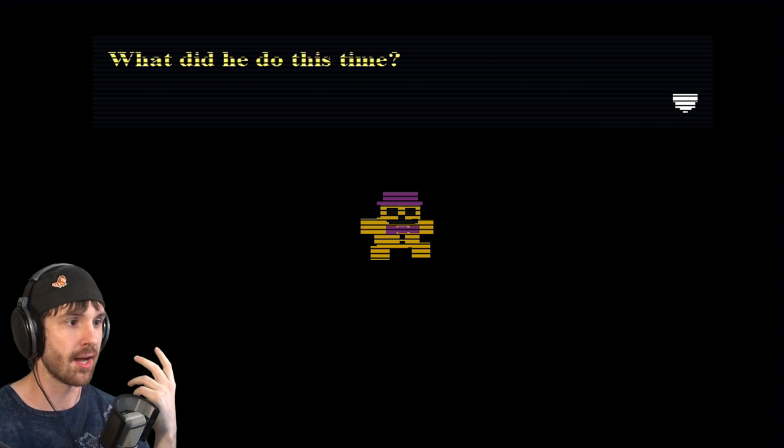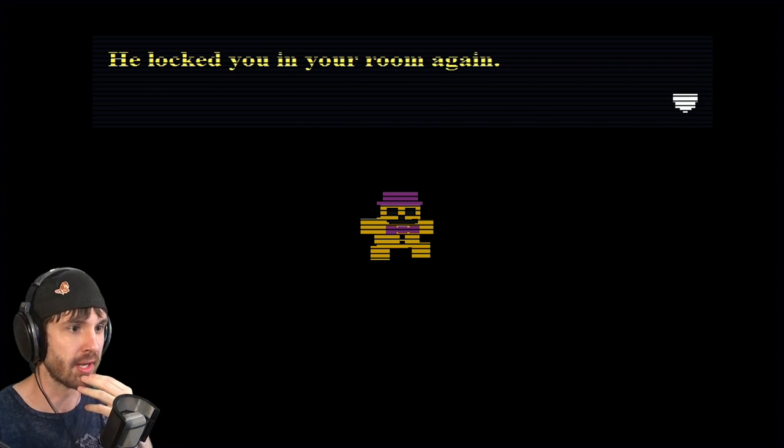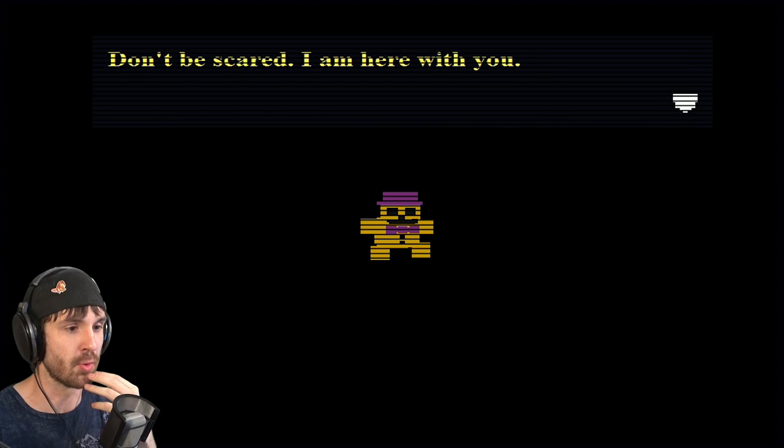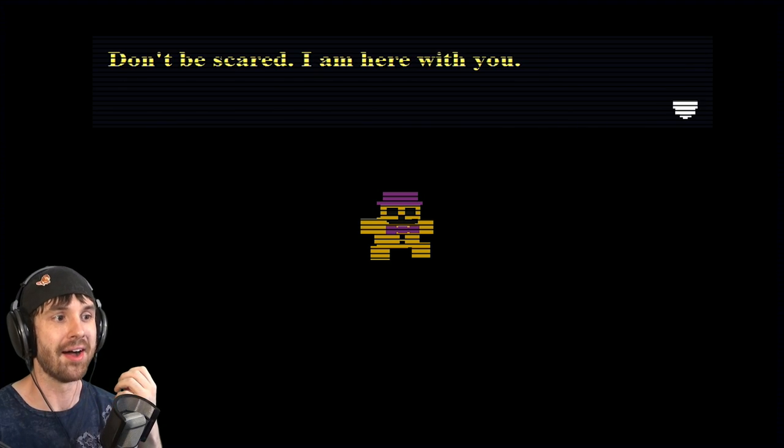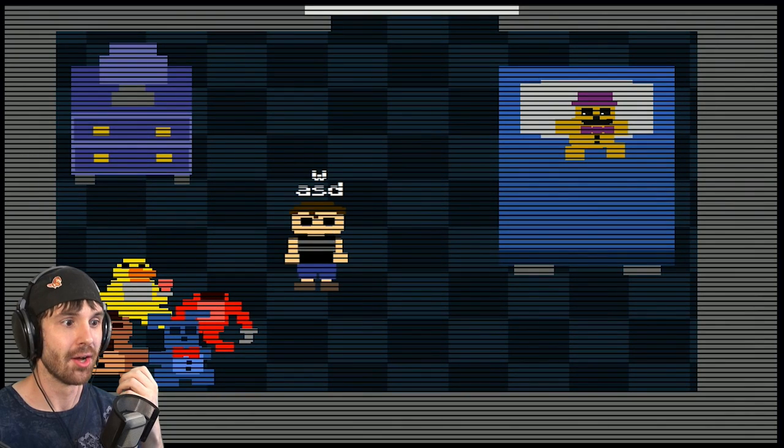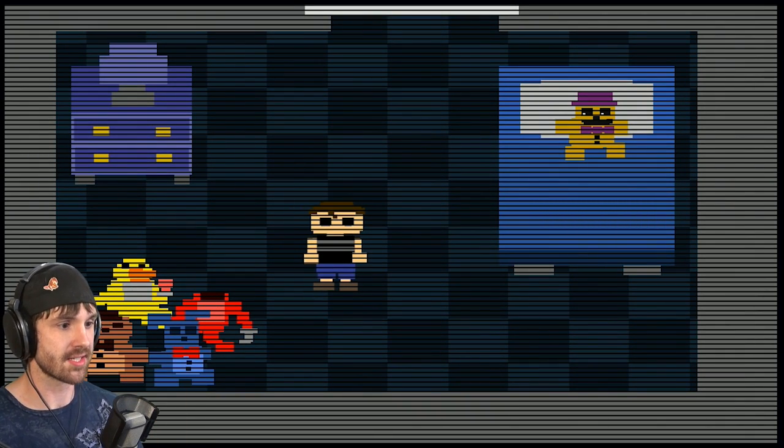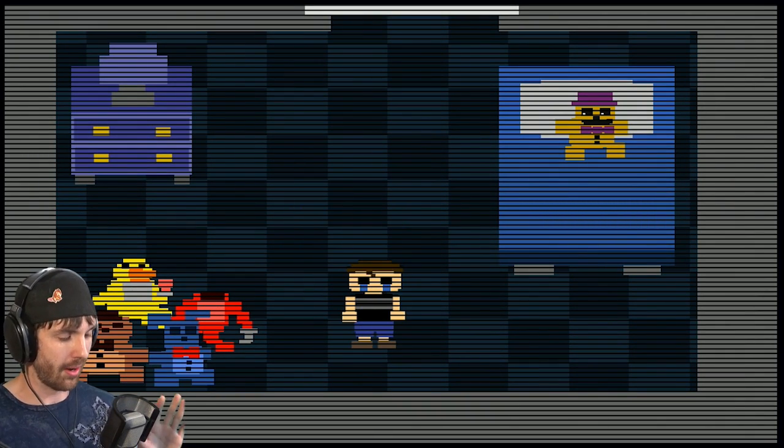Alright, what did he do this time? He locked you in your room again. Don't be scared, I'm here with you. I'm sorry. Holy shit, what is this? Okay, wait wait wait wait.